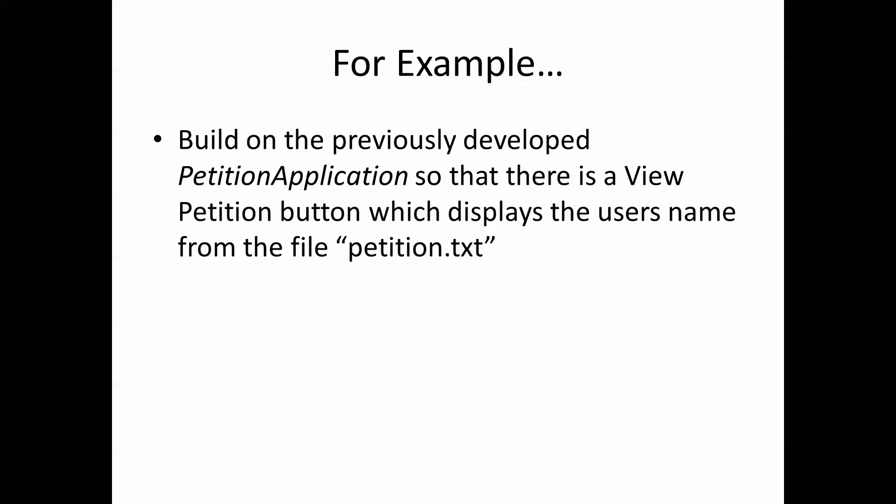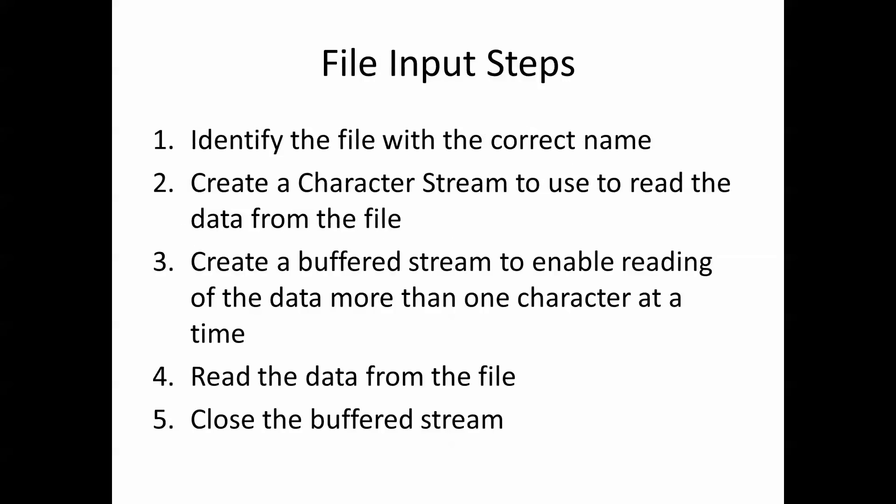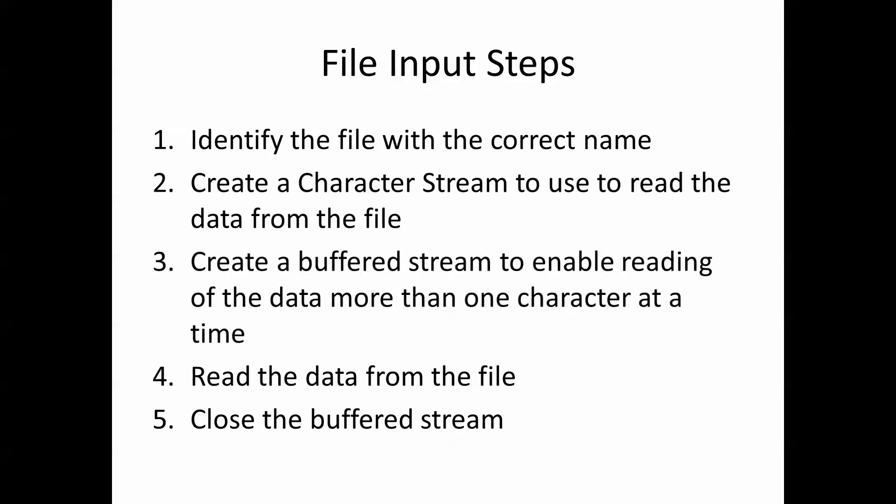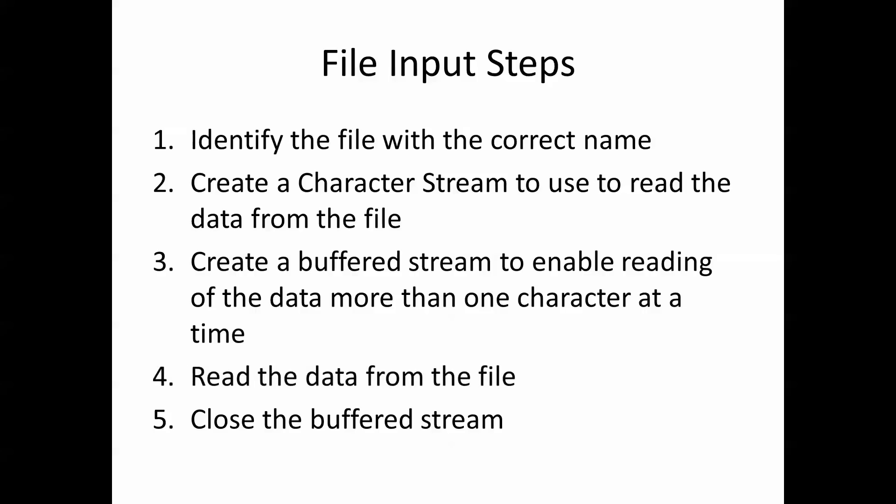Again, we have a certain number of steps. Identify the file with the correct name. Create a character stream to use to read the data from the file. Create a buffered stream to enable reading of the data more than one character at a time. Read the data from the file and close the buffered stream.